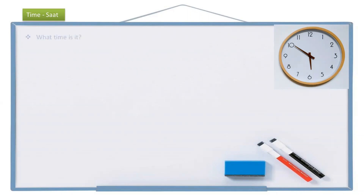So the question is, what time is it? And we are going to write it like this: instead of 'what,' we are going to write 'how much' or 'how many,' which is kaç. So, what time is it — saat kaç?